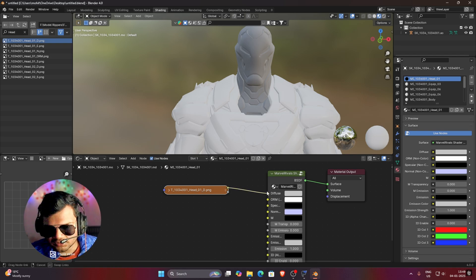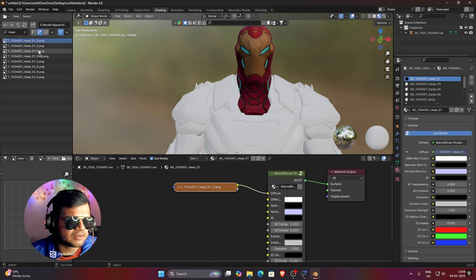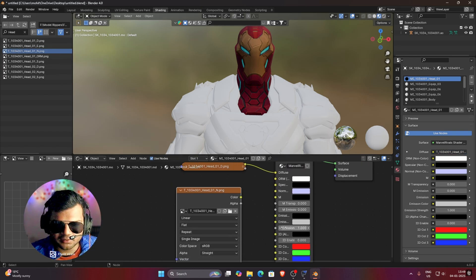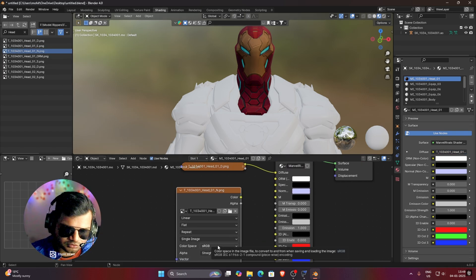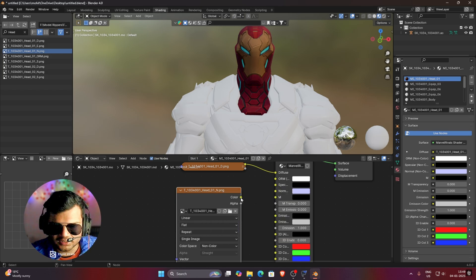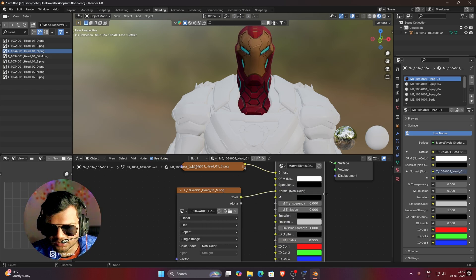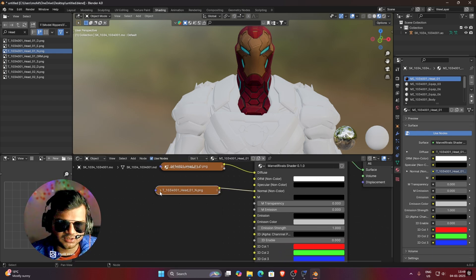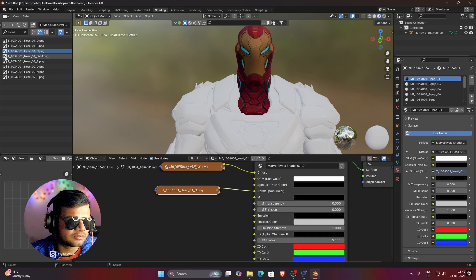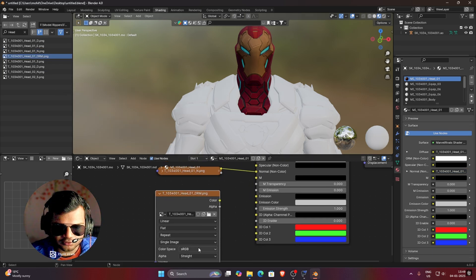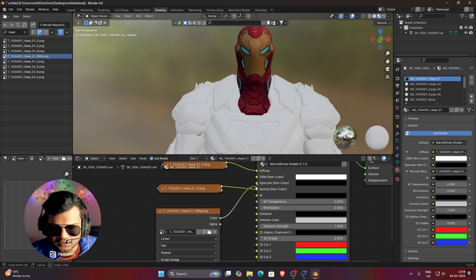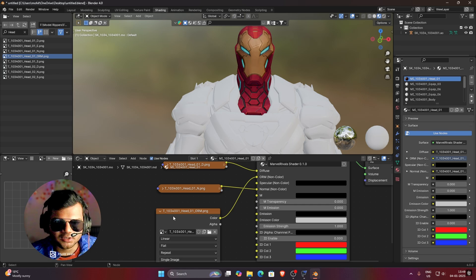We have an Emission texture — E means Emission — but we'll connect it later. First connect the Normal texture. Normal should always be in Non-Color, so change it from sRGB to Non-Color, then connect the Normal to the Normal input. Now bring in the ORM texture — ORM must also be in Non-Color, so change it from sRGB to Non-Color, then link Color to the ORM option. Our ORM is now linked.